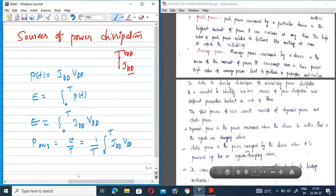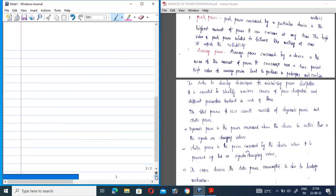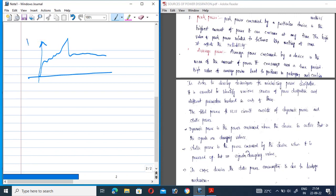Peak power is the highest amount of power a device can consume at any instant of time — it is generally called peak power. Over an interval of time, the maximum power consumed in the circuit is the peak power. In a power versus time graph, this dotted line represents the maximum or peak power — the highest power consumed at that particular instant of time.